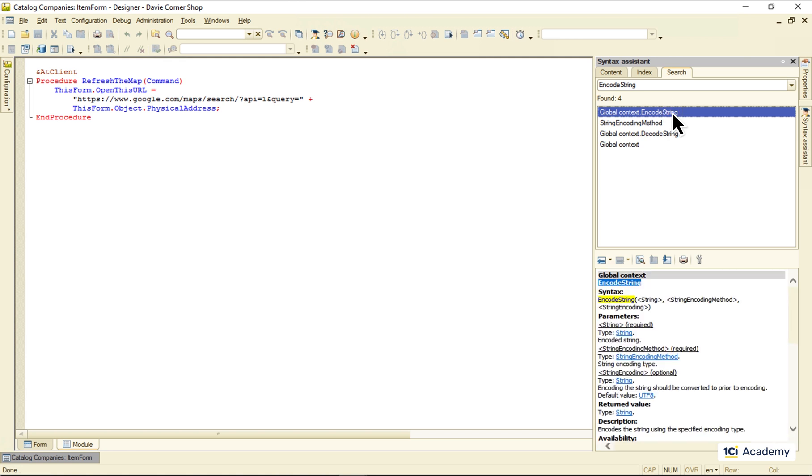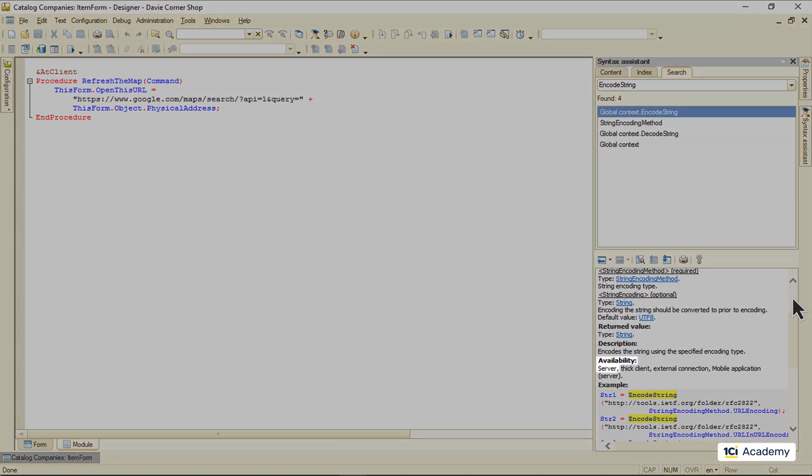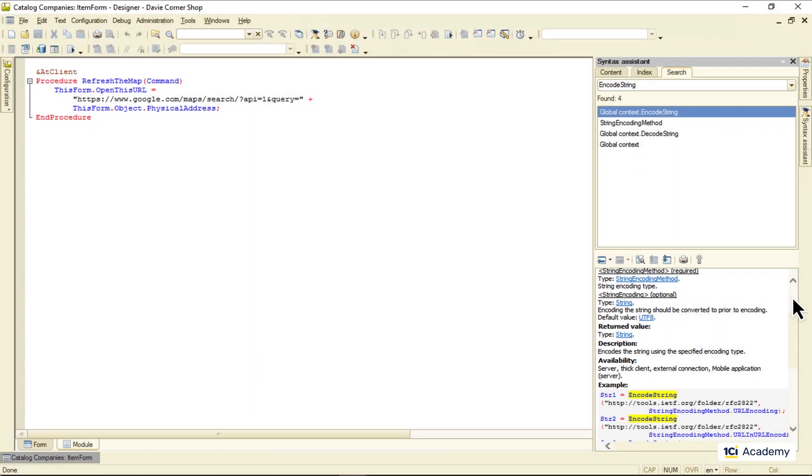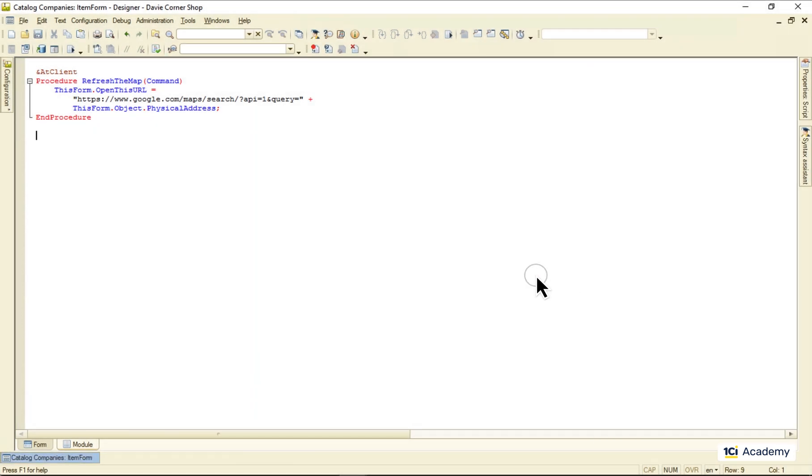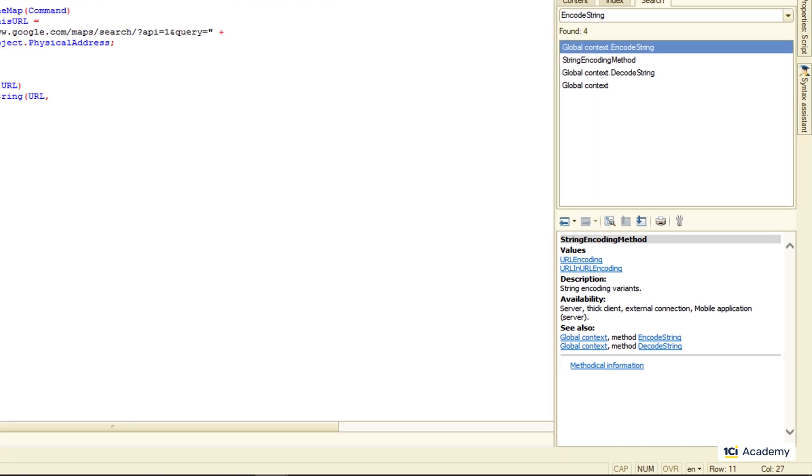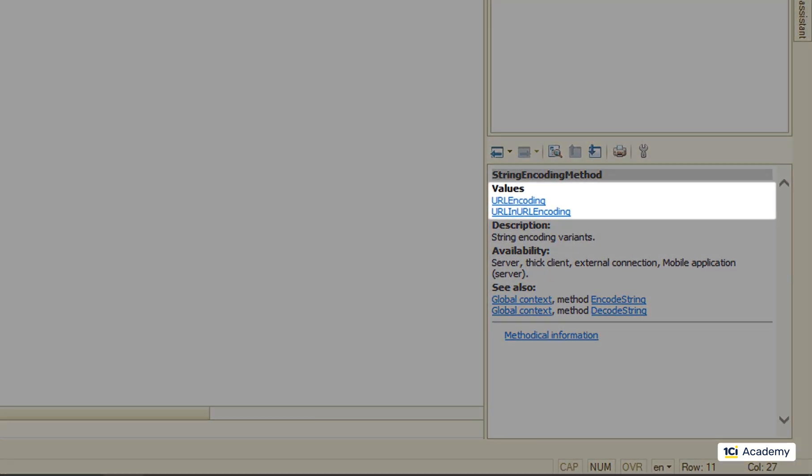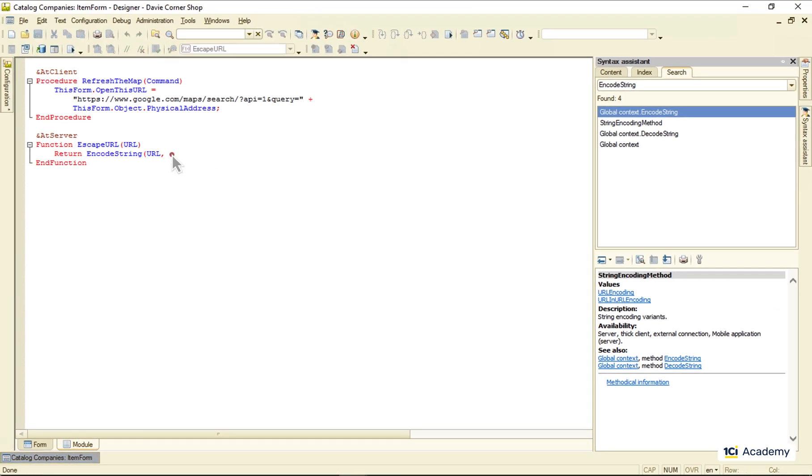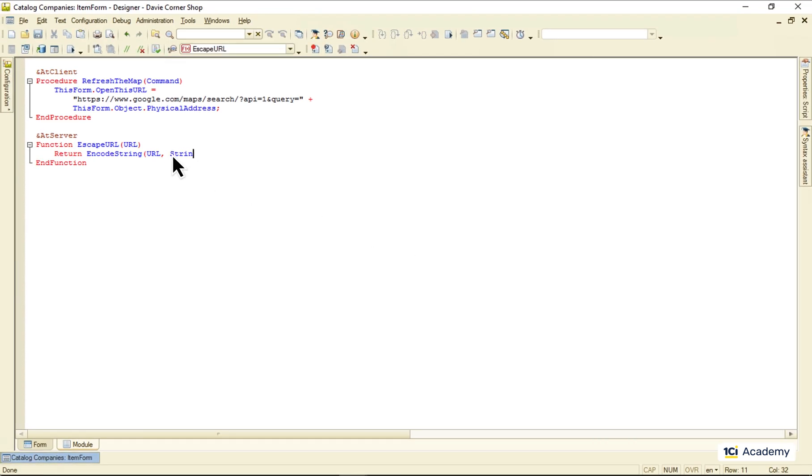Replacing invalid symbols with their escapes. It's available only on the server side, so I'm creating a server side function that returns the encoded URL. The second parameter is an encoding method with these two values available, and we need the first one here. Now I'm calling this function from here.